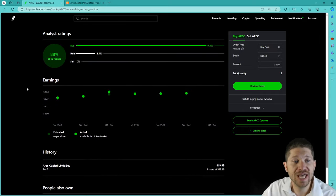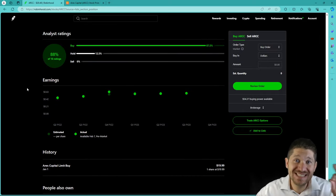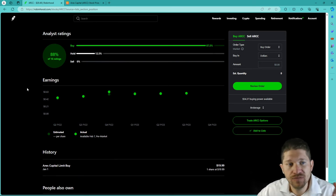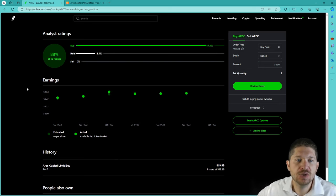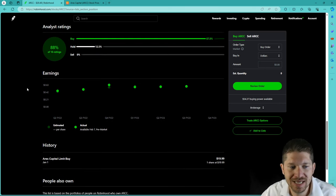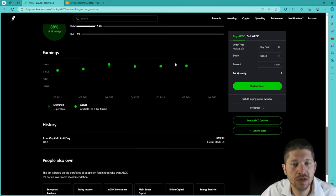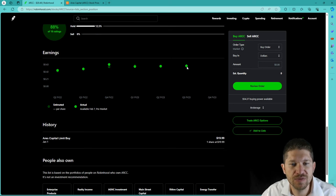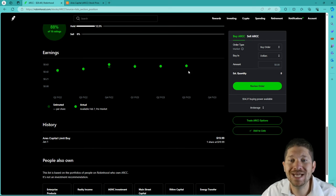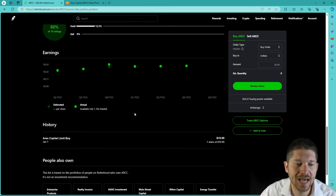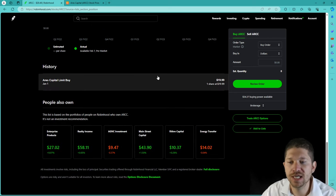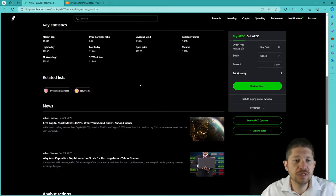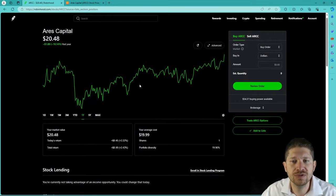The analyst rating right now, out of 16 ratings, guys, these are 16 rating reports. 88% are saying it's a buy, 12% saying it's hold, and no one's saying it's a sell. Their earnings right now, their estimated earnings per share looks like it's right around the maybe 50, 60 cents range. And it looks like they're staying pretty close to their estimated with their actual.